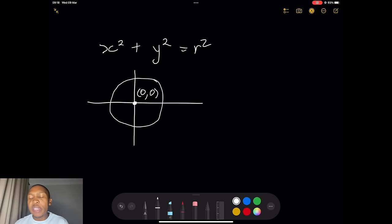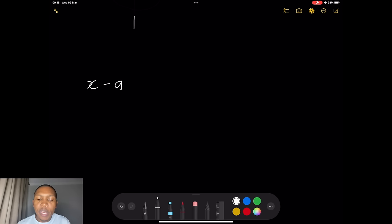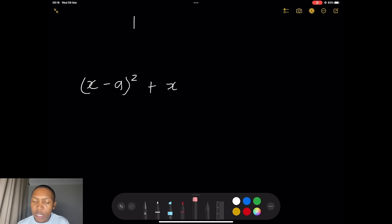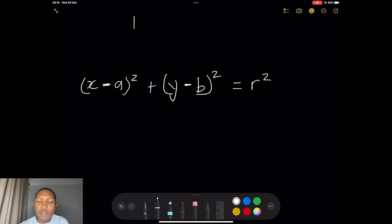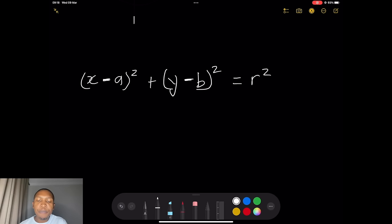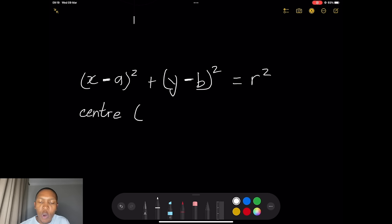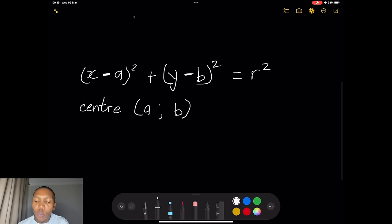The circles we deal with are not always at the origin. When the circle is not at the origin, the equation becomes (x minus a) squared plus (y minus b) squared equals r squared. There are some important things to note here. Please note that you already have a negative sign inside the bracket. The coordinates of the center are (a, b) — the x-coordinate is a and the y-coordinate is b.